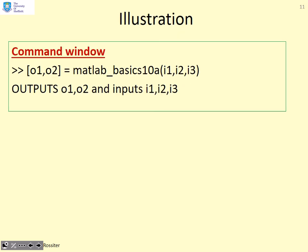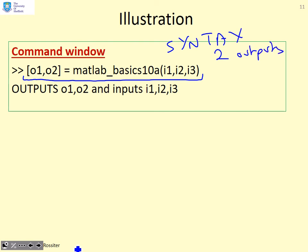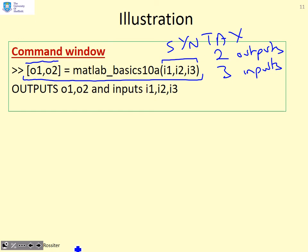Here's an example. We'll use this matlab_basics10a. If I'm in the command window and I want to use this function, here's how I would use it. I'd write this statement and you'll see the most important thing is the syntax, which is two outputs and three inputs. I've got three inputs here, which I've called I1, I2, I3, and two outputs, which I've called O1 and O2.